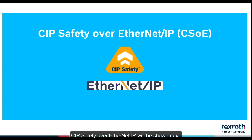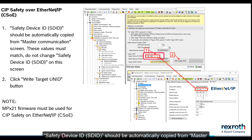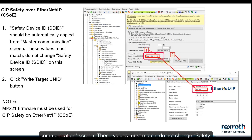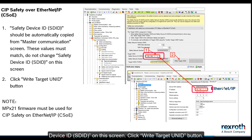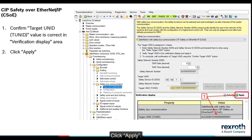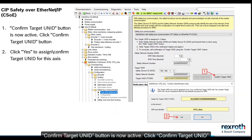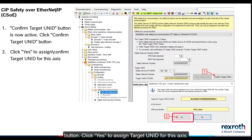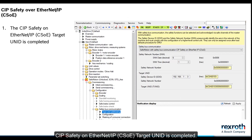SIP safety over Ethernet IP will be shown next. The safety device ID SDID should be automatically copied from the master communication screen. These values must match. Do not change the safety device ID SDID on this screen. Click write target UNID button. Confirm target UNID value is correct in the verification display area, click apply. Confirm target UNID button is now active. Click confirm target UNID button. Click yes to assign target UNID for this access. SIP safety on Ethernet IP target UNID is completed.